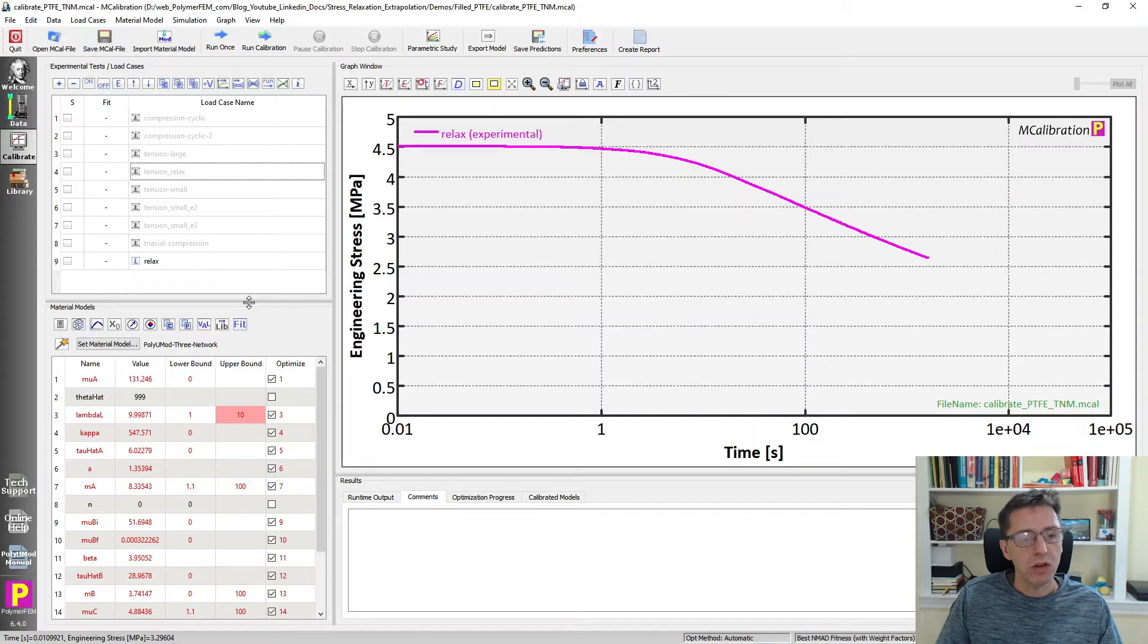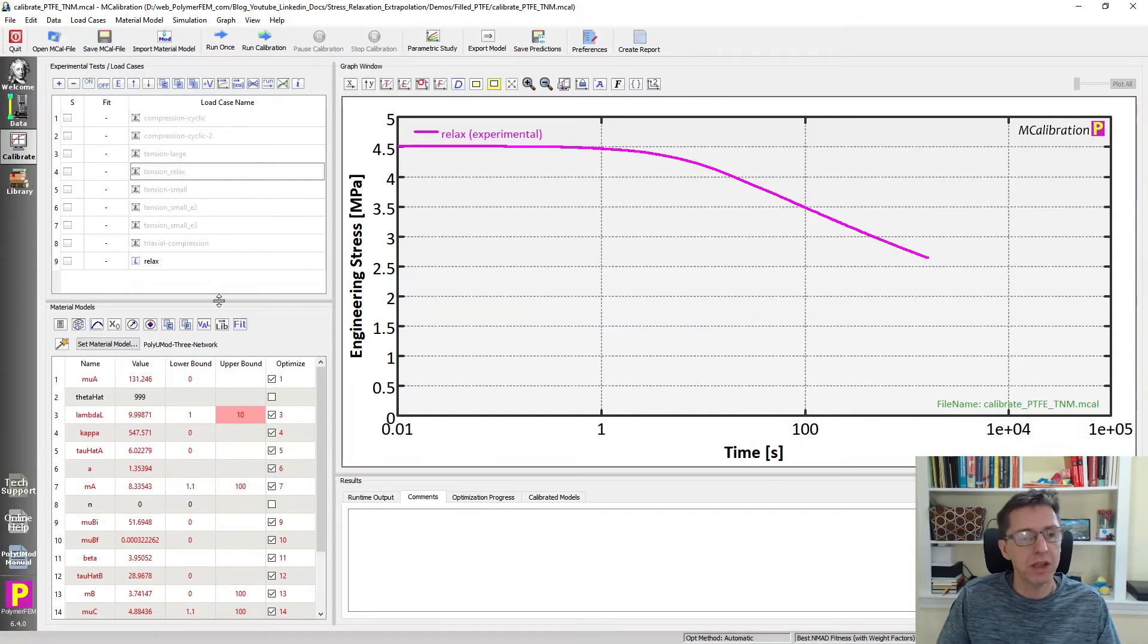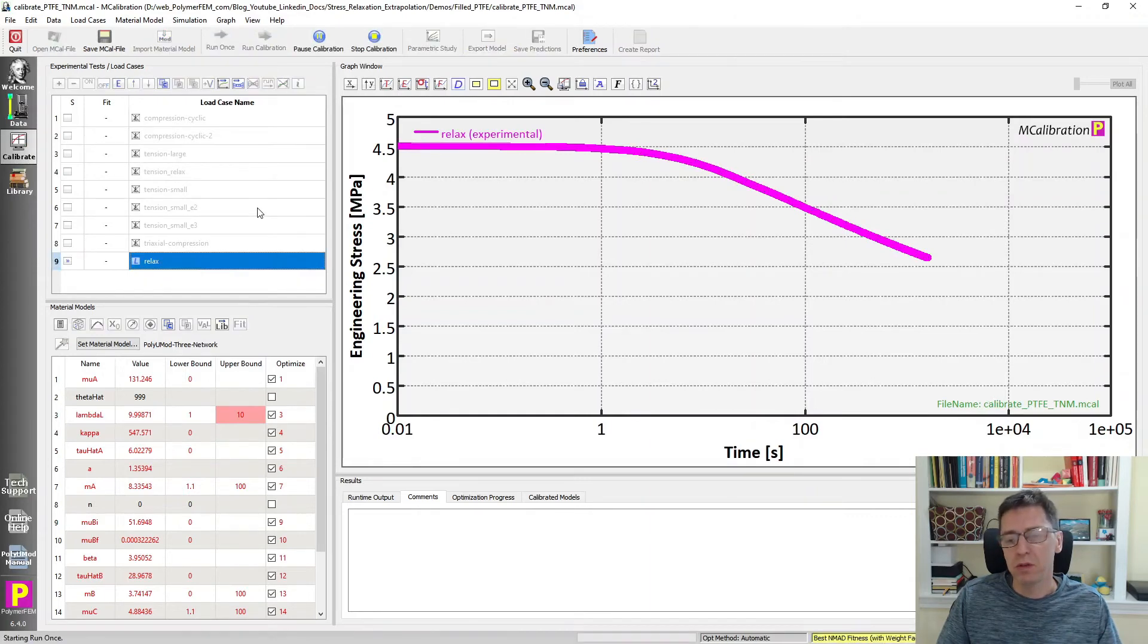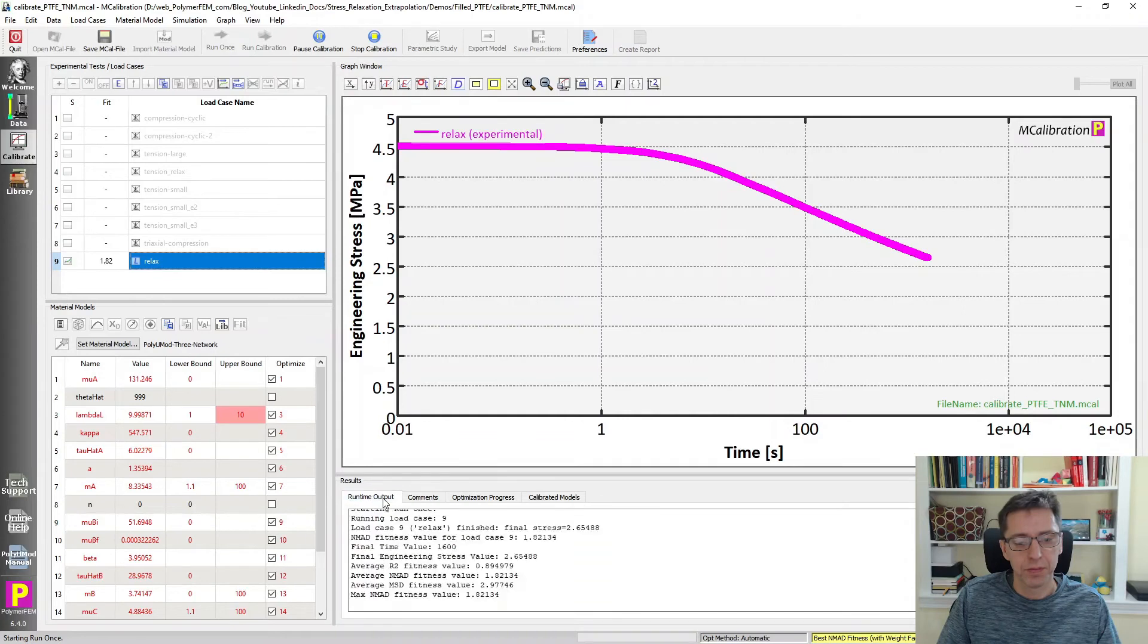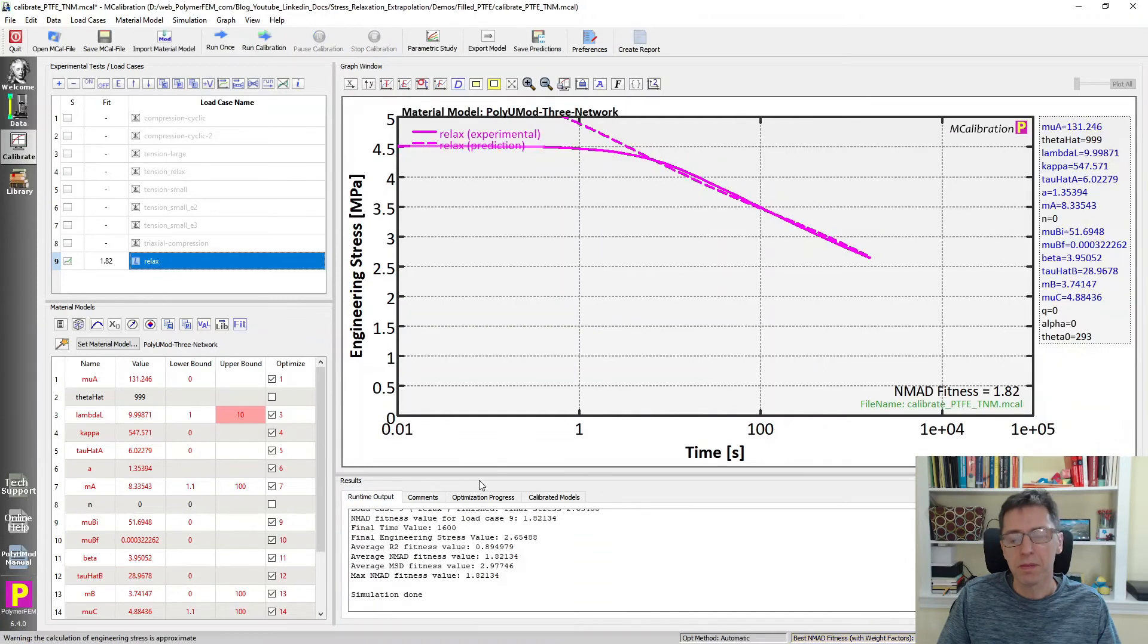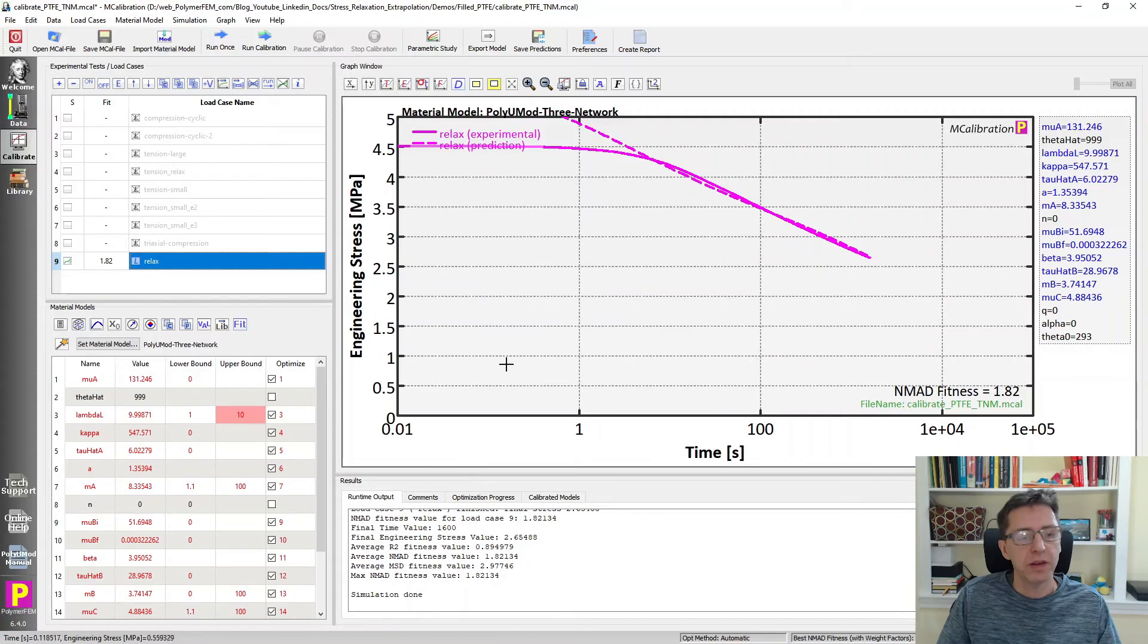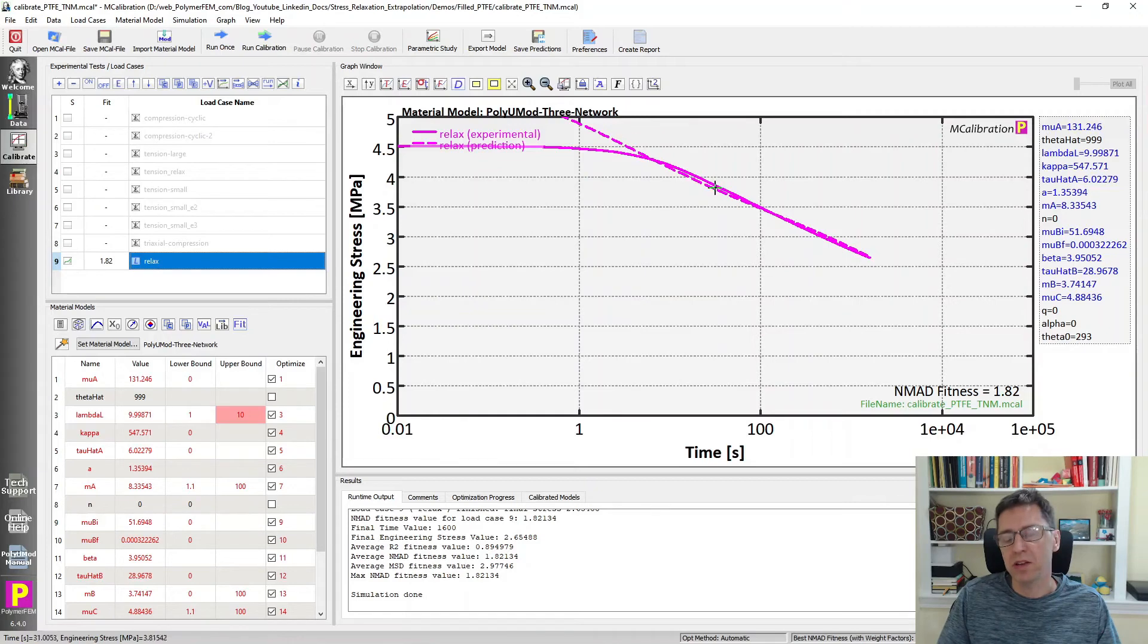We can also now use our calibrated material model. We have the three-network model already calibrated here. If I try to evaluate this, we'll see what happens. Here is our evaluation. It goes a little too high initially, but we have fixed limits, so we don't see that. But then the relaxation rate looks fantastic.